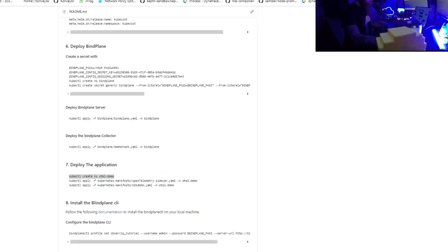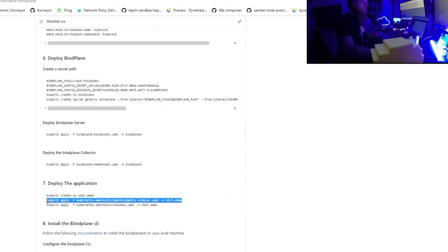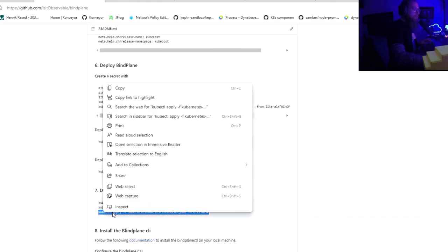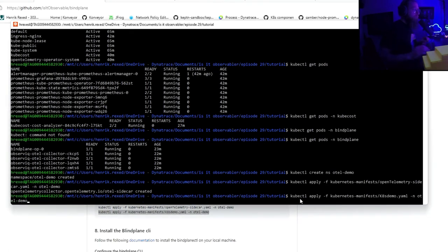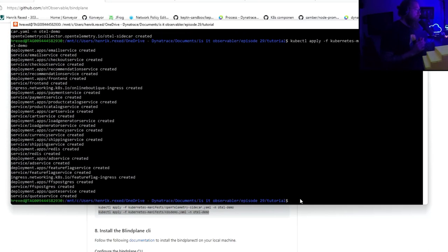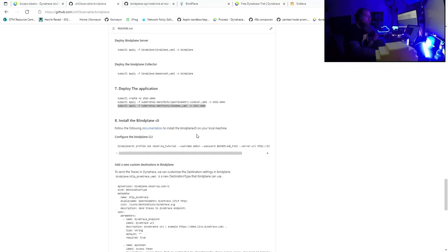Let's deploy briefly the application. We're going to create the namespace, deploy the OpenTelemetry collector object, and then deploy the app itself. They will refer to the sidecar and that will deploy everything. Now pressing enter will create all the various deployment services and ingress rules for these applications. You'll see we have two containers running — one for the app and one for the OpenTelemetry collector pipeline.